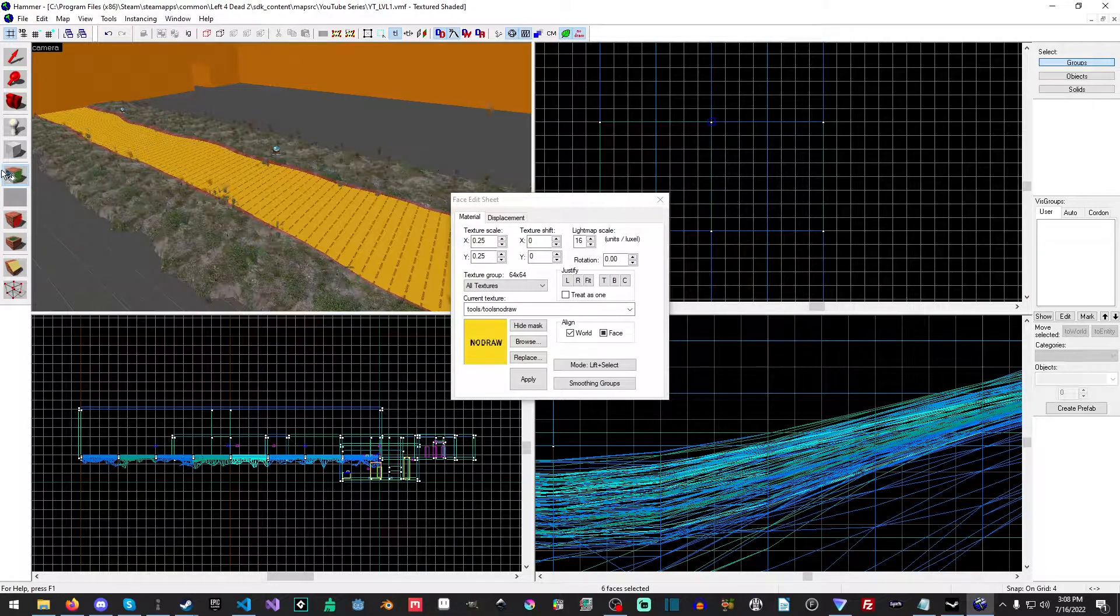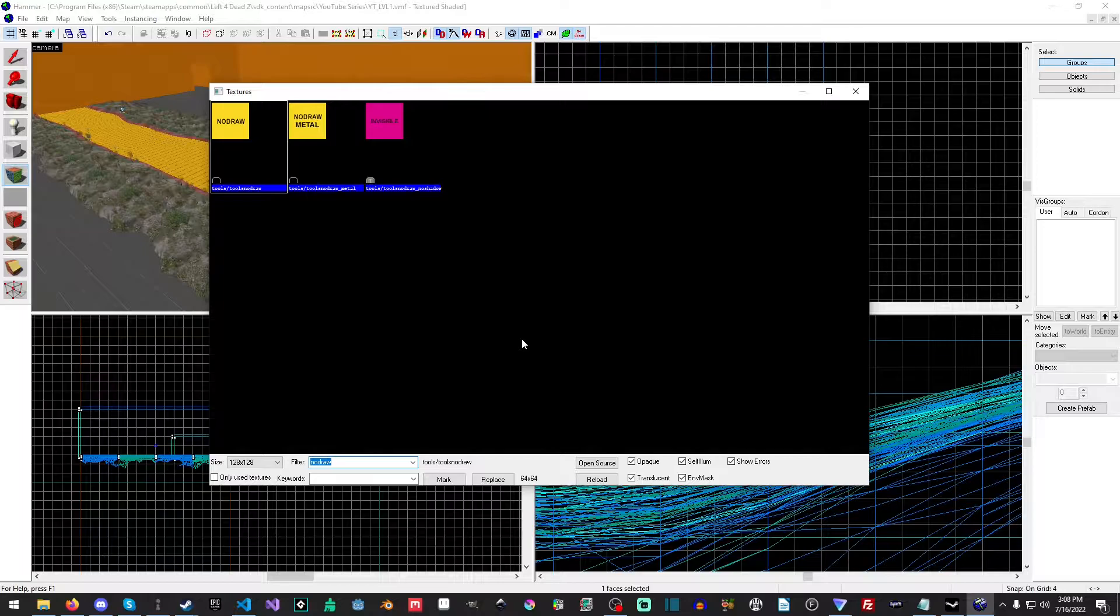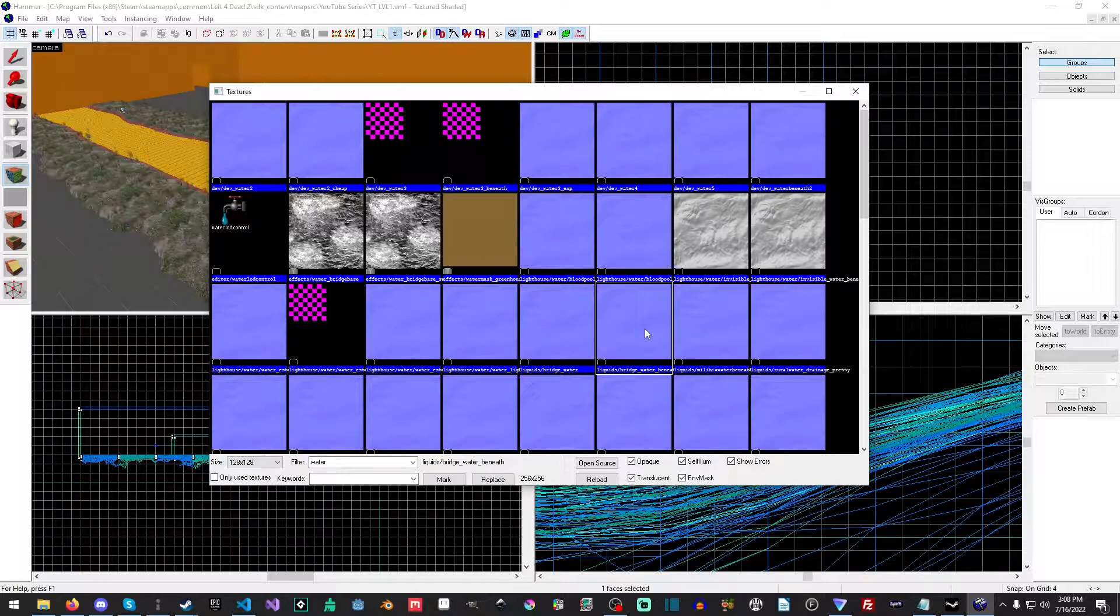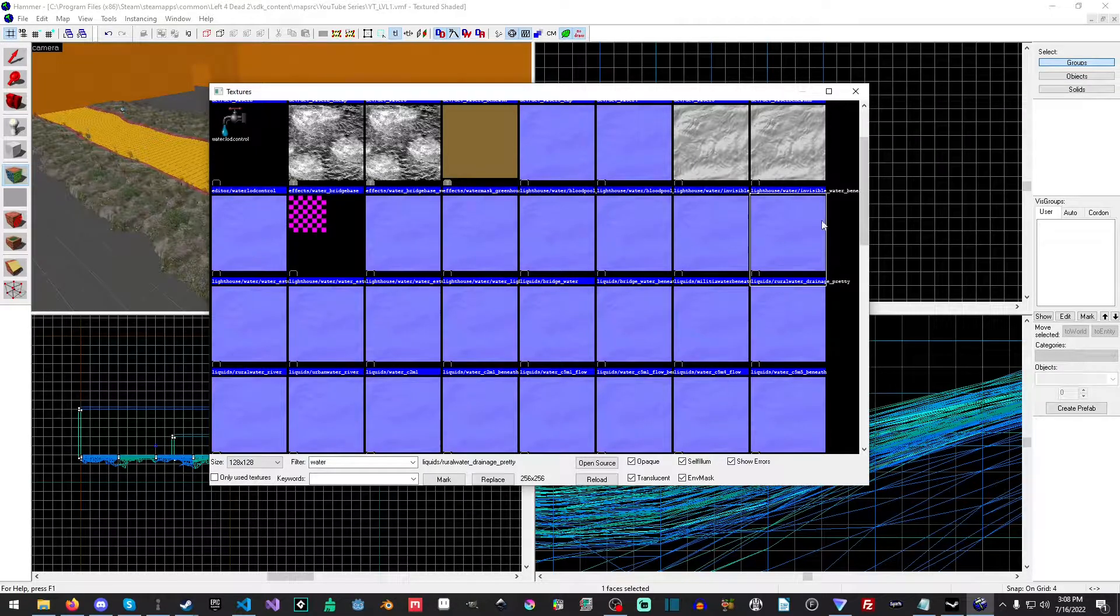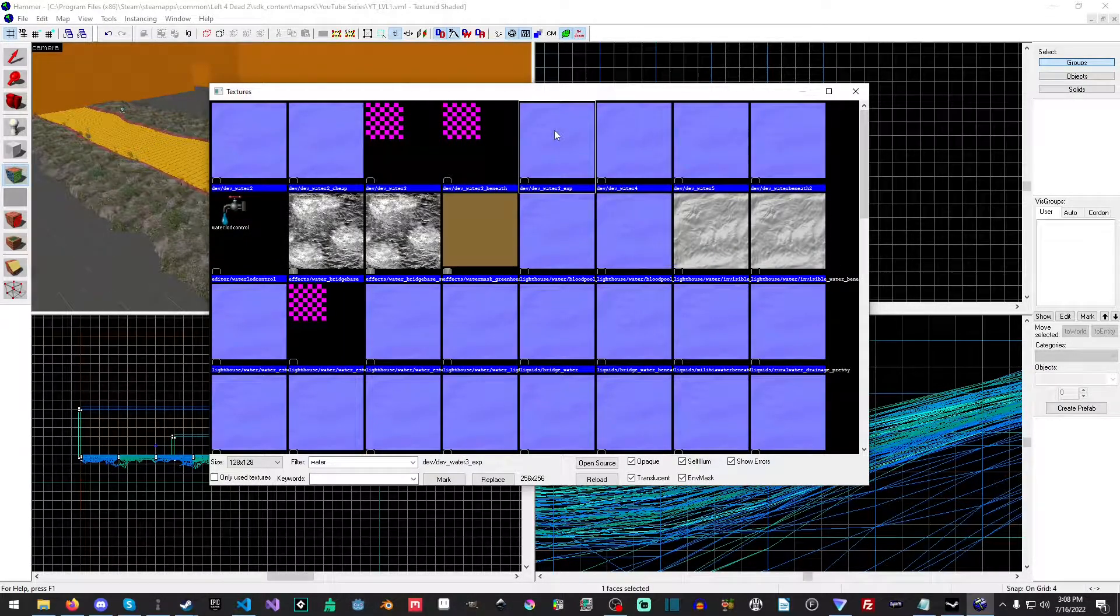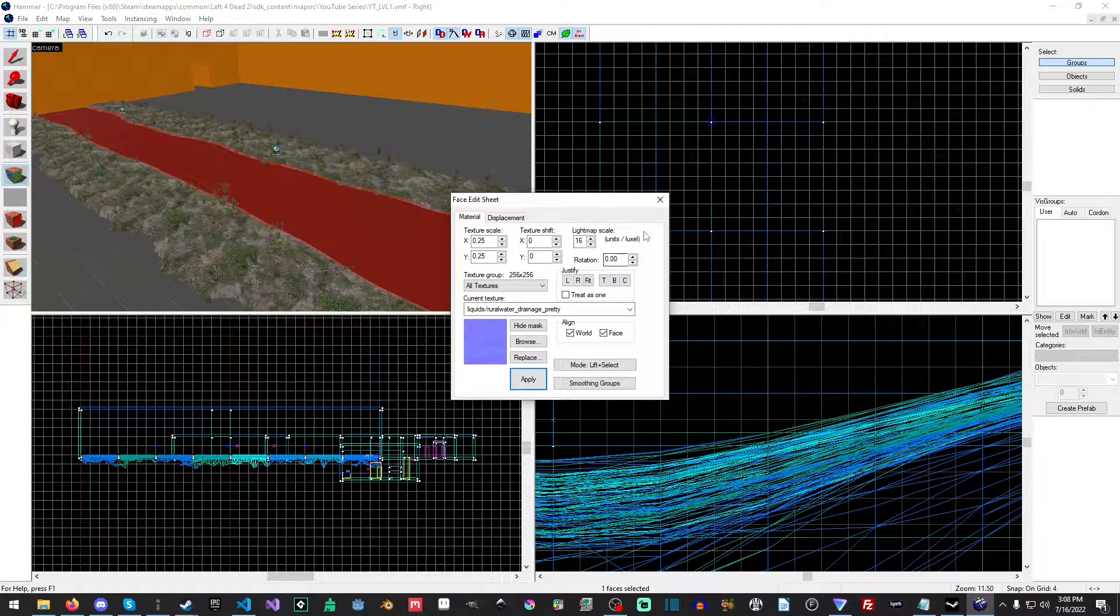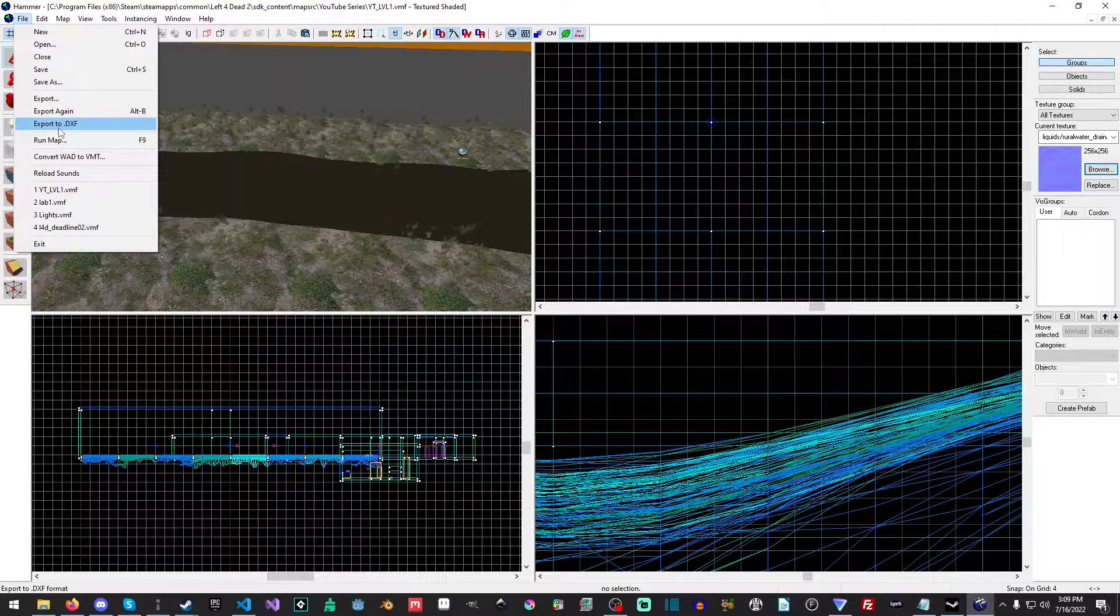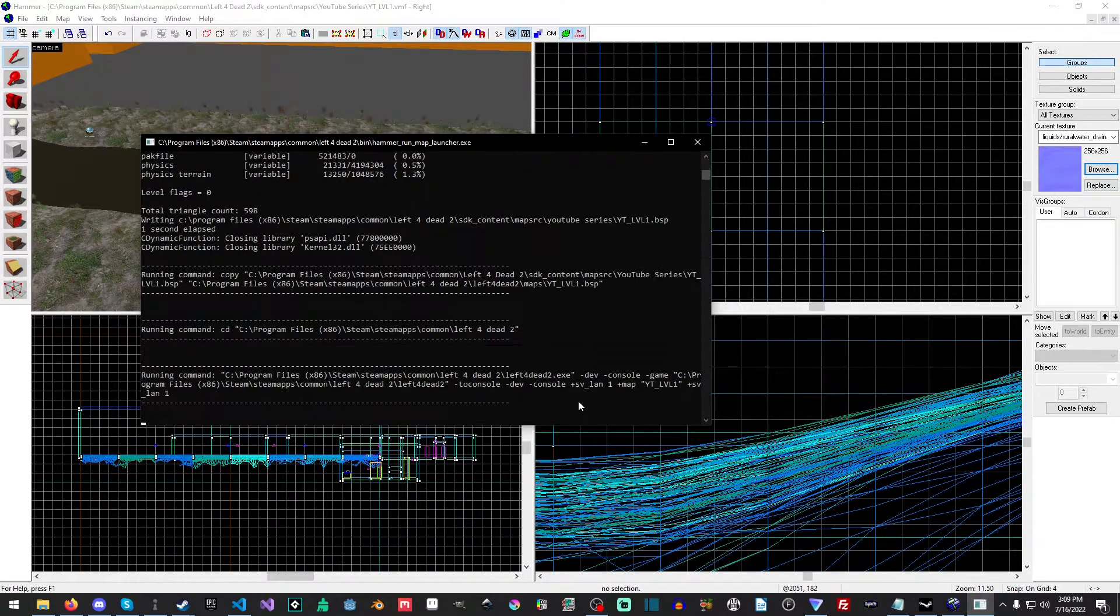Okay, now the other thing we need to do is we need to select our face edit sheet and we just want to select the top. And then we want to browse and we want to type in water. Now anything that ends with underscore beneath is not a water you want to use, but you can use basically anything else. So let's try this drainage underscore pretty. It might work. I've had some issues with some water working before. I know one that does 100% work, but just want to launch this really quick and double check and see if this one works.